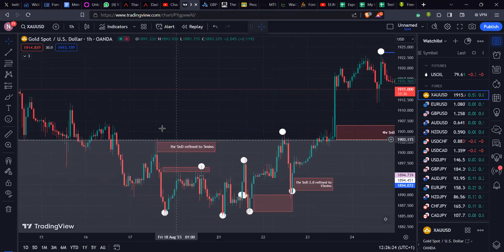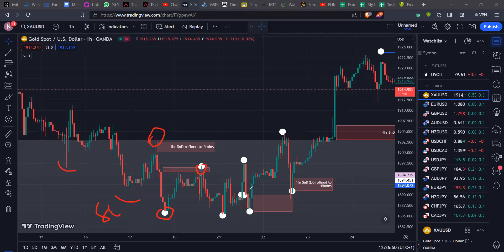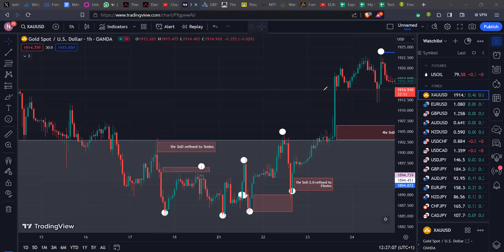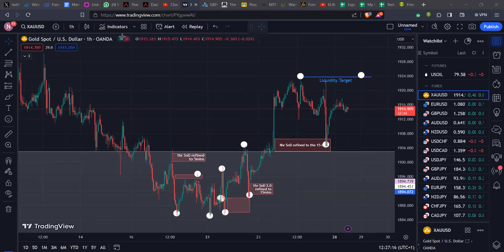From a Wyckoff perspective, you can look at this as a Selling Climax (SC), then an Automatic Rally — price pushed back up — then it came back and made a Secondary Test (ST). This would be liquidity build-up, then price came back down and made a spring or upthrust, then we had the first sign of strength, a second sign of strength, price came back filled this up and then began to go. From a clear Wyckoff perspective this is a clear accumulation schematic — meaning we're probably seeing accumulation of orders to the upside.